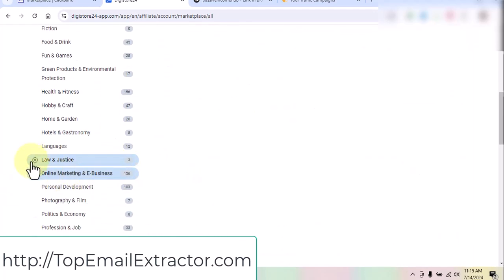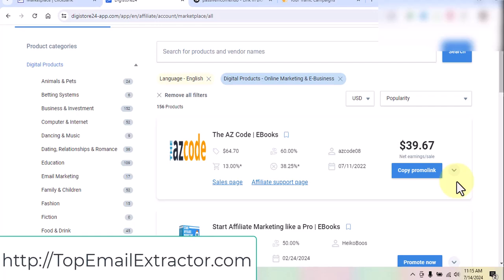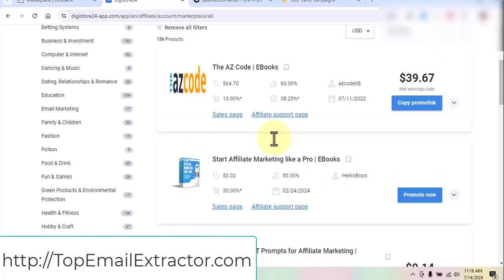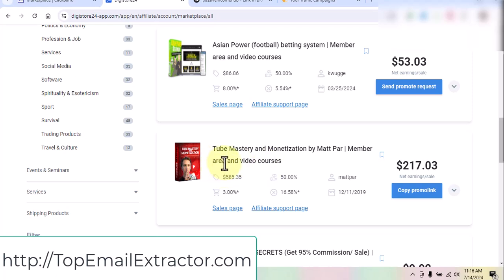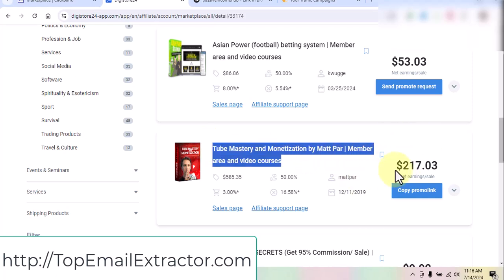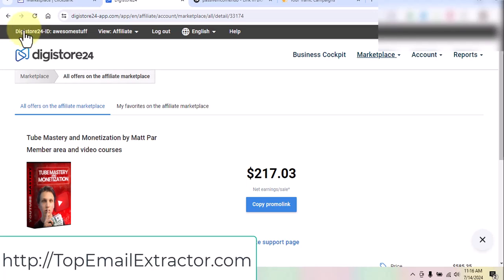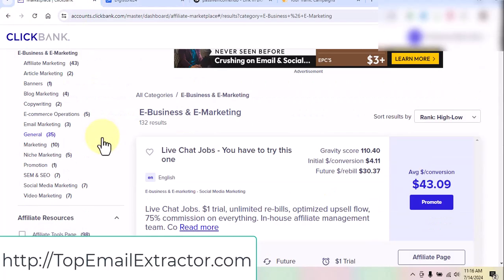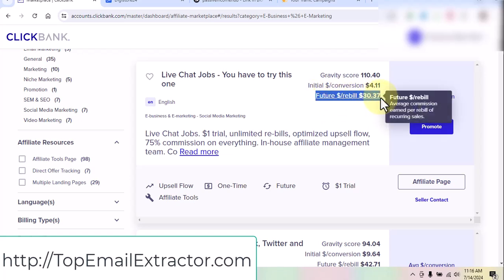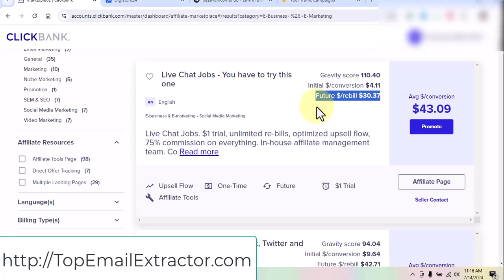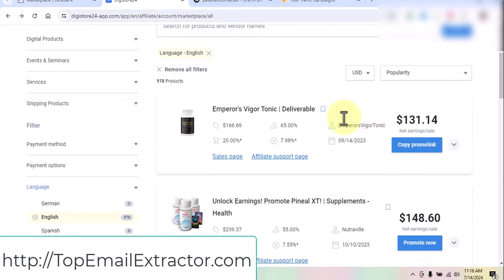Let's look at online marketing and e-business. People want to make money online, so if you extract email addresses from Facebook groups, Instagram pages, and Twitter using keywords, you can promote these products. For example, it's a trend for people to make YouTube videos and make money, so you can promote YouTube Mastery and Monetization by Mark Power — you'll earn $217 per sale with a product price of $585 and 50% commission. When promoting ClickBank offers, make sure to choose offers with recurring income so from the second month you make money passively without worrying about getting sales.